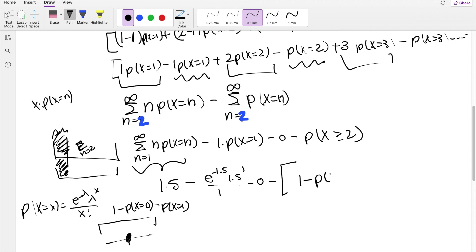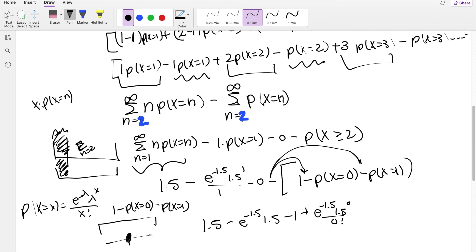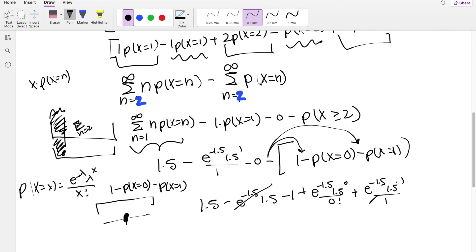Substituting the complement: P(X ≥ 2) = 1 − P(X=0) − P(X=1). Distributing the negative sign, the two P(X=1) terms cancel out, and we're left with 1.5 minus 1 plus e to the negative 1.5 times (1.5 to the 0 over 0 factorial). Since 1.5 to the 0 is 1 and 0 factorial is 1, this simplifies to 1.5 minus 1 plus e to the negative 1.5, which equals approximately 0.7231.